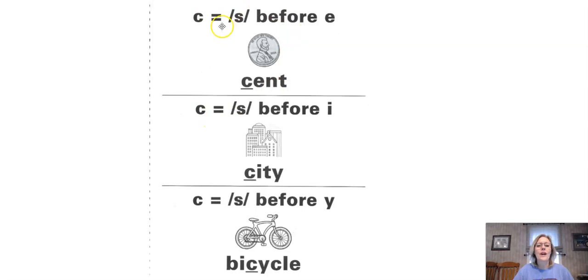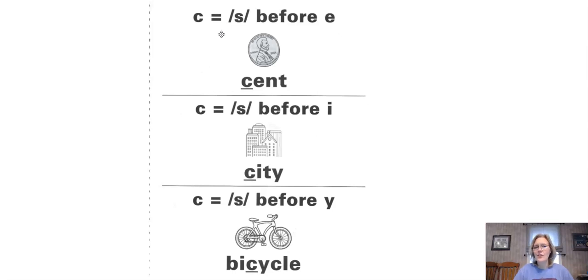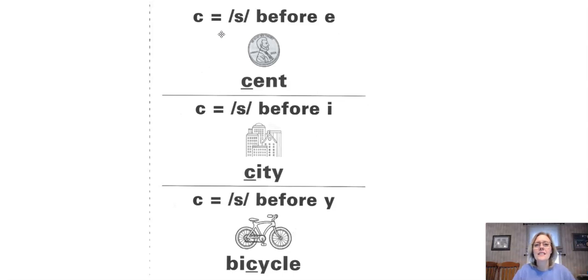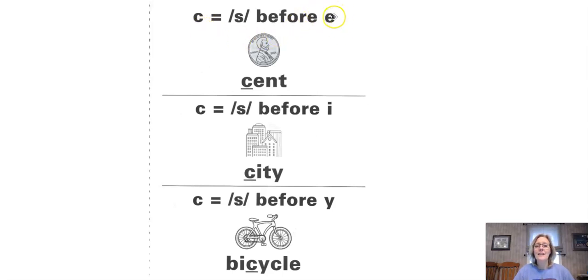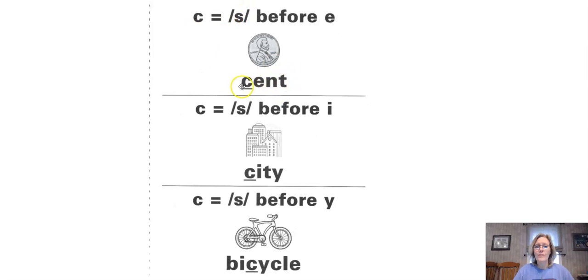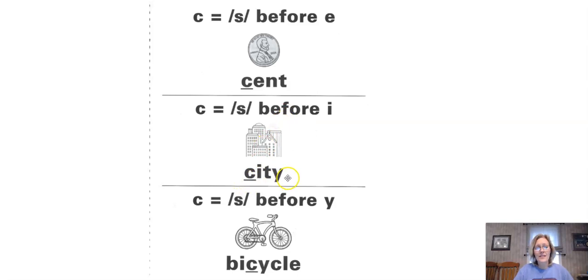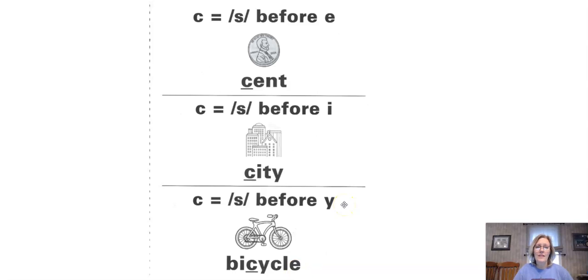We are concentrating on the soft C sound this week. Now C has two different sounds: the hard C and the soft C, which sounds like S. The soft C happens when C comes before an E, an I, or a Y. Our example words are cent with C-E, city with C-I, and bicycle for C-Y.